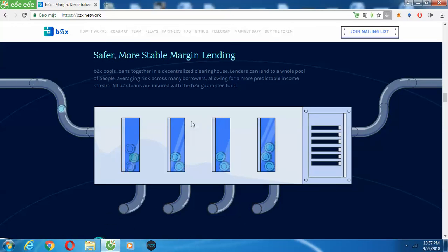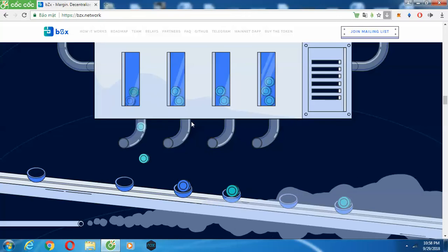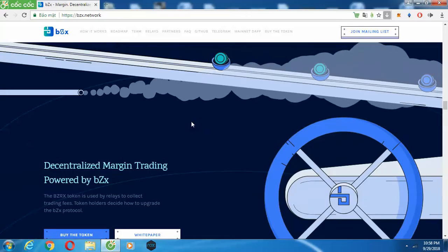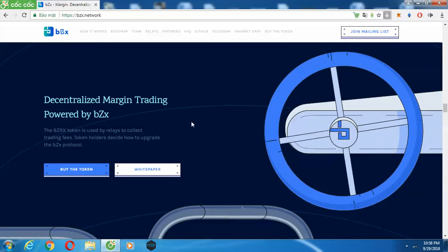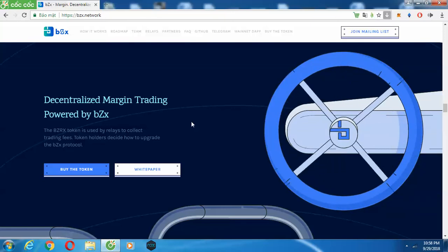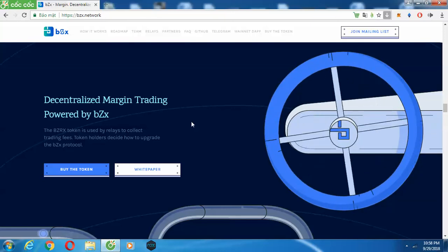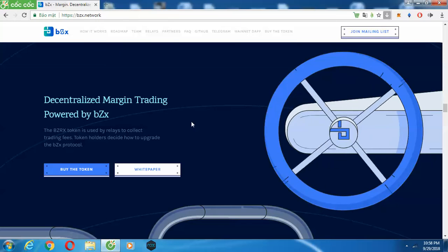Lenders are using trader collateral. Margin trading also includes short trading. In short trading, a trader essentially sells assets they do not own — the short seller borrows an asset and sells it on the exchange, expecting that the asset will lose value.